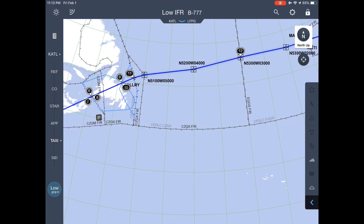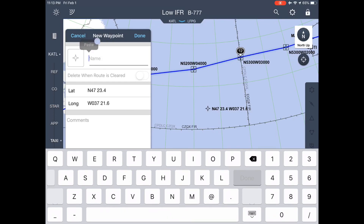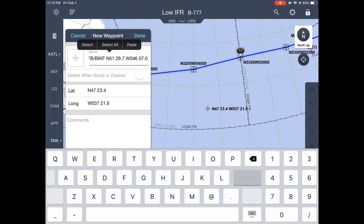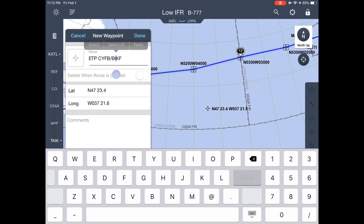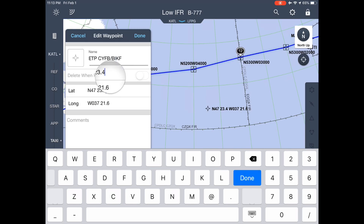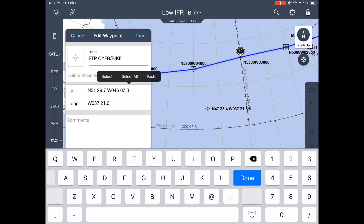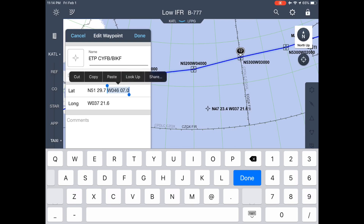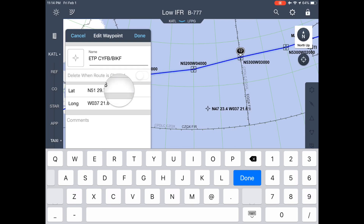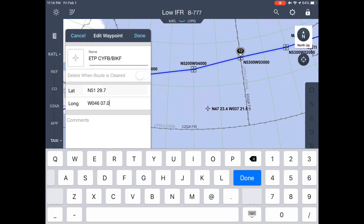The first step is to create a waypoint anywhere you want. Now take that whole label latitude/longitude string and paste it into the name. Then take off the latitude and longitude, cut it, and paste into the latitude field. You'll then have the latitude and longitude in the latitude field, but cut off the longitude and paste that into the longitude section. So basically you're starting with the whole thing, cutting off the end, pasting it into the next level, cutting off the end, pasting it into the next level.